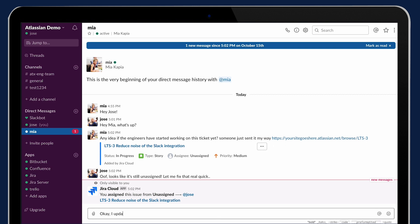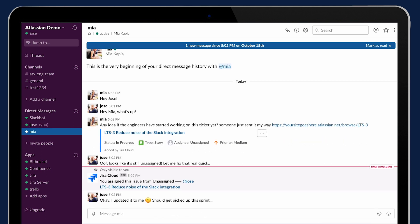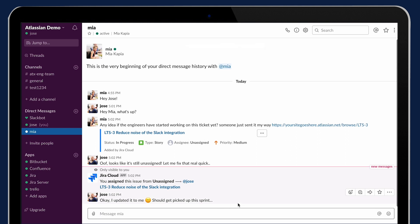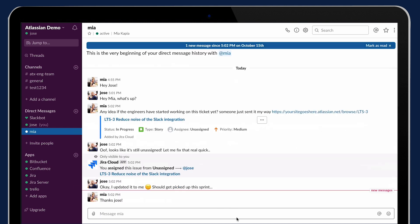Now whenever I message my colleagues, say, 'Hey, have you seen what's the latest on this ticket?' I can actually see it before I even ask the question because the status, the assignee, and how many comments and things like that are all in that link preview.